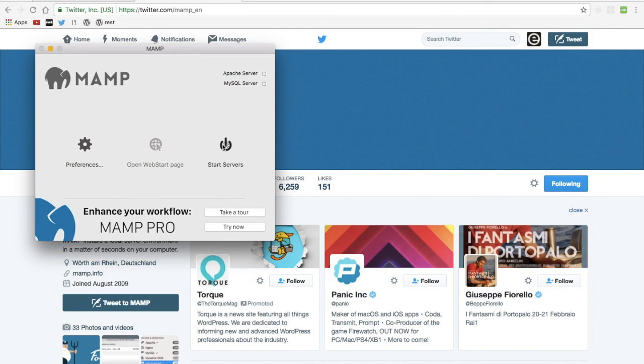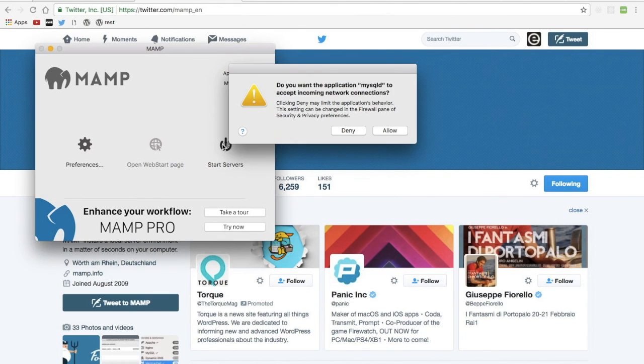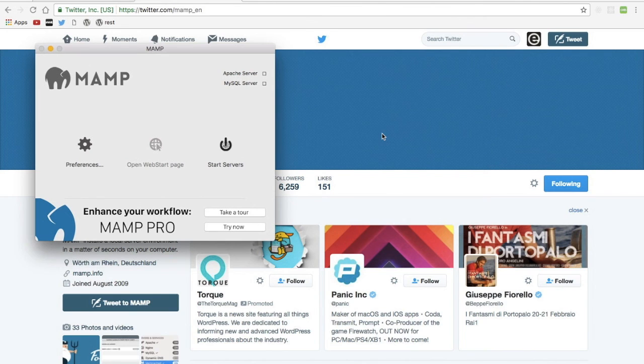I'm going to start my servers. When it starts up, it'll open up the MAMP homepage. Go ahead and allow that.